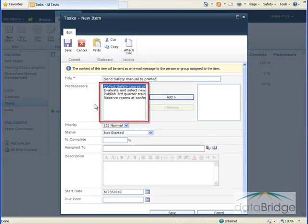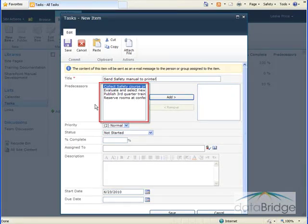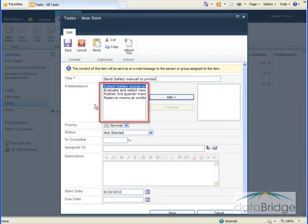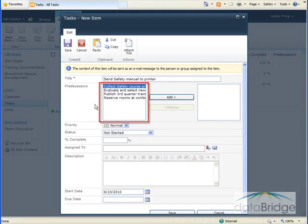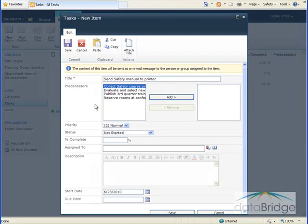In the Predecessors box on the left, you see the titles of the tasks already in the list. Within a task list, there may be a certain order to how tasks need to be completed. For example, if you're building a house, the foundation needs to be completed before the walls can go up. We don't need to use Predecessors for this task.